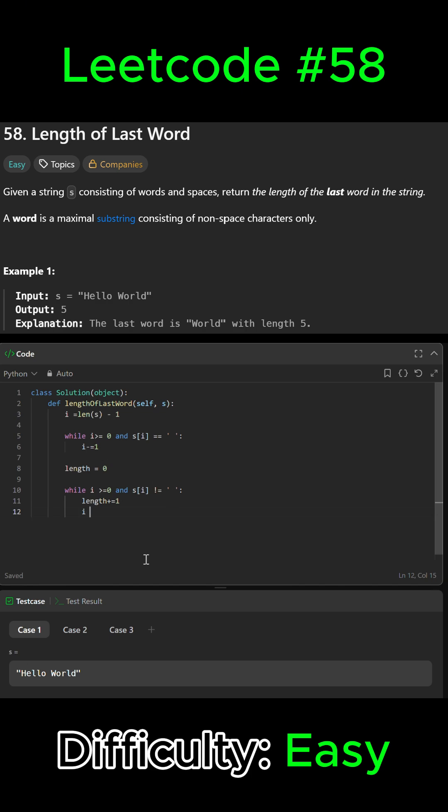Then we can return length, and I think that's it. Let's go ahead and submit it.